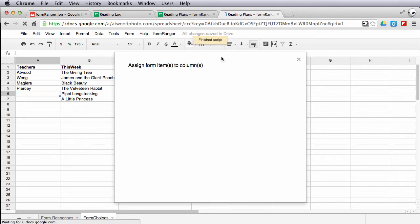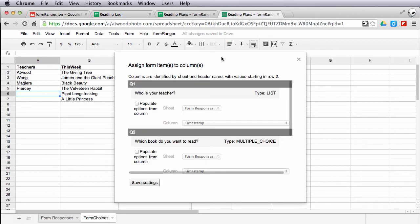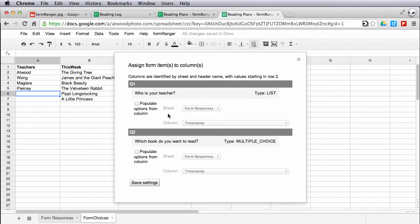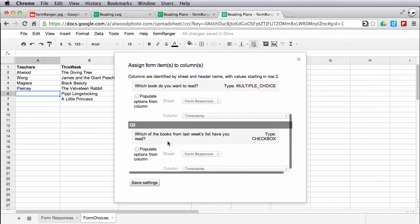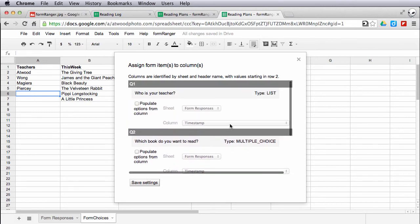When I open this, it will take a look at the form and it will read the questions on the form and ask me what I want to do with them, if I want to populate the options from a particular column. It went ahead and read: here's question one, who is your teacher, question two, what book do you want to read, and question three. It gives you the type of question as well.